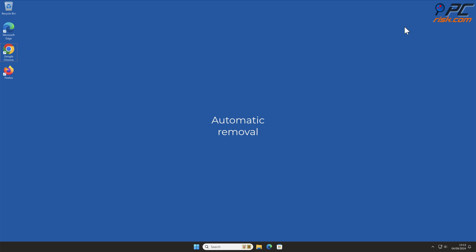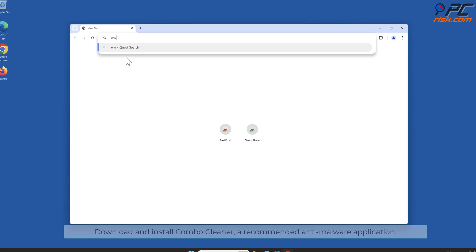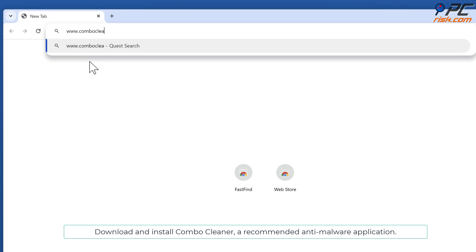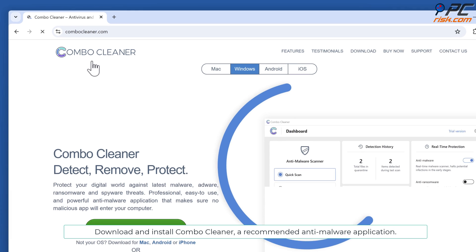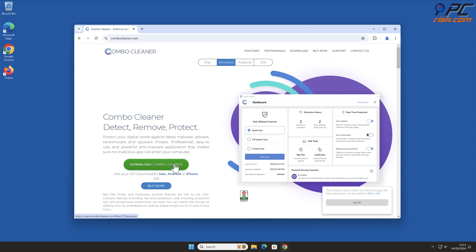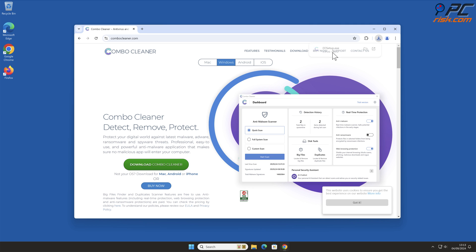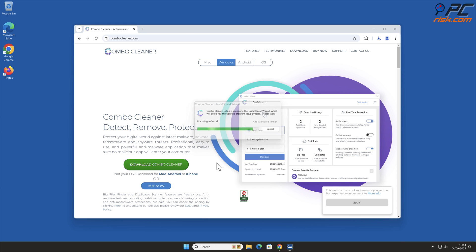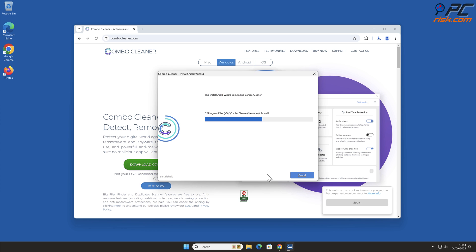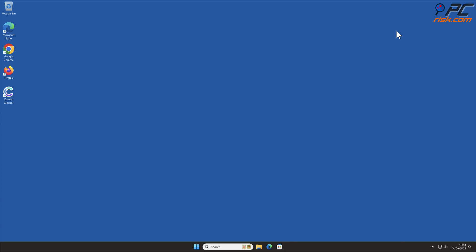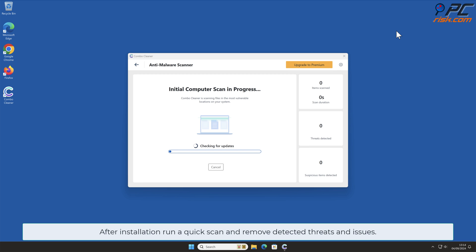Automatic Removal. Download and install Combo Cleaner, a recommended anti-malware application. After installation, run a quick scan and remove detected threats and issues.